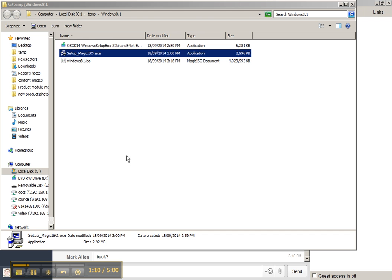And once the process is complete, you'll have a shiny new ISO file, which you can use in the next step.